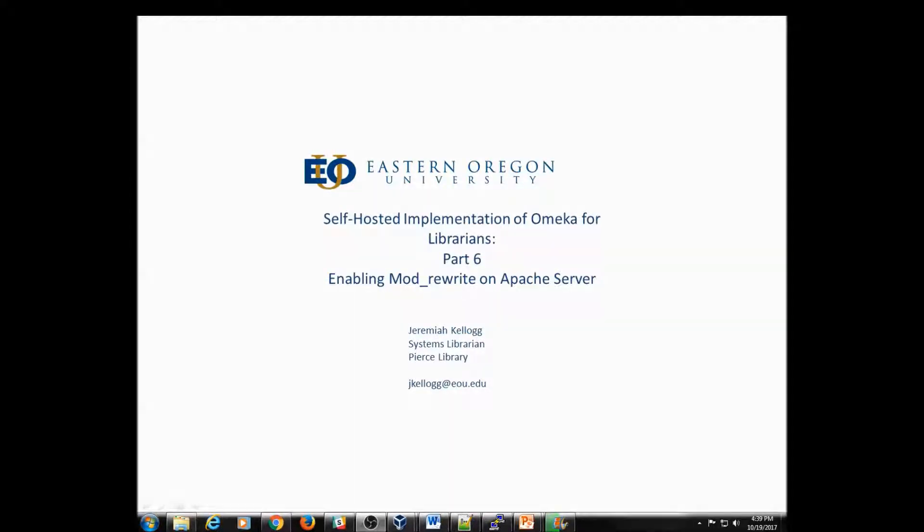Hello and welcome to video 6 in the self-hosted implementation of Omeka for Librarians series. In this video, we're going to enable the mod_rewrite on the Apache server.